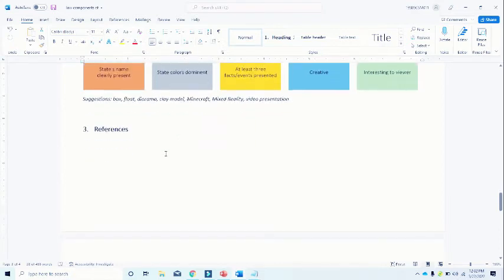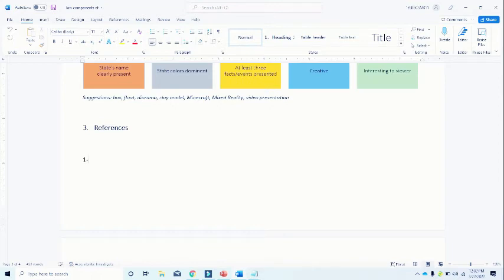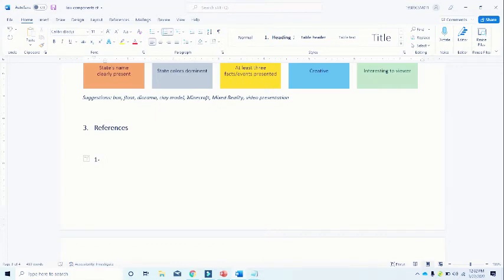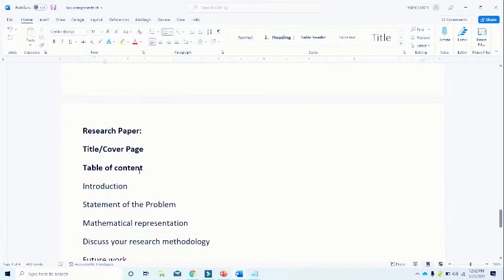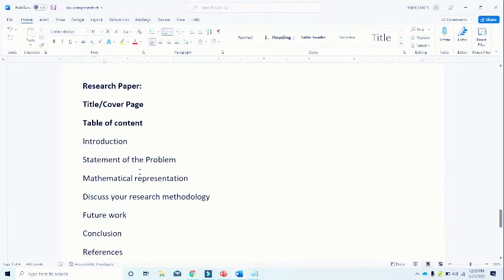And in the last you close your document with references, for example number one references and just space whatever link or blog or research author you have. And if you are going for a specific research paper which I will show you how to download it from Google site.